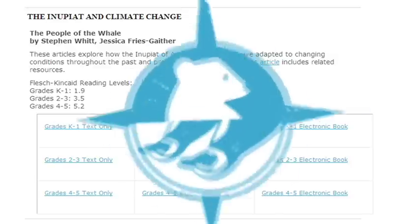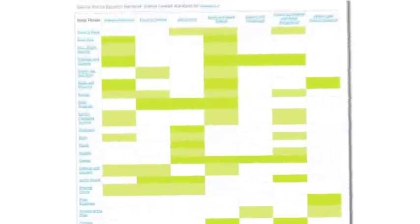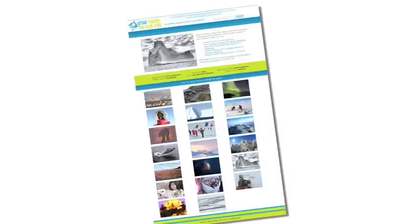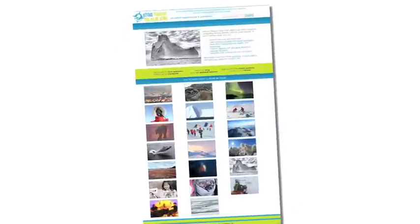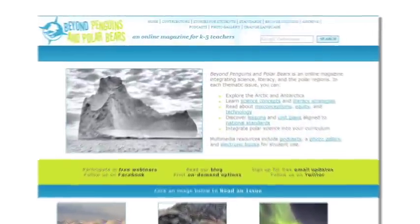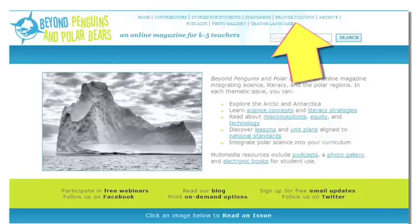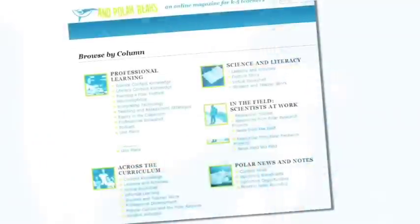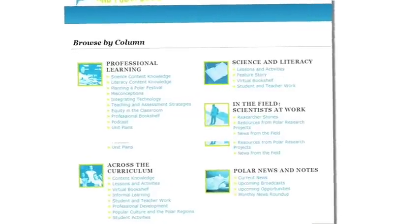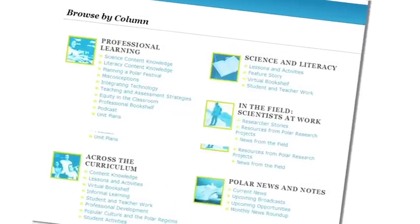The standards page provides a matrix that shows how the content of each issue correlates to the national science education standards. Each issue of the magazine is divided into departments and columns. The browse columns page allows you to see all the articles from each column from all 20 issues of the magazine.